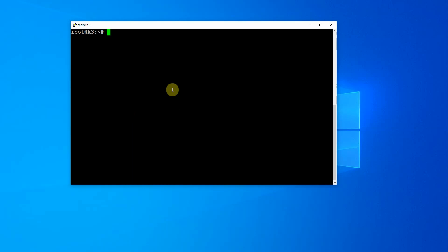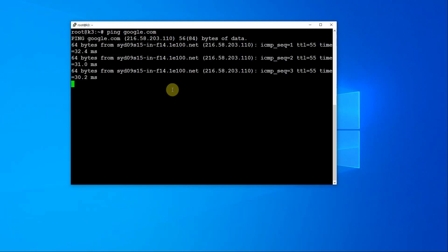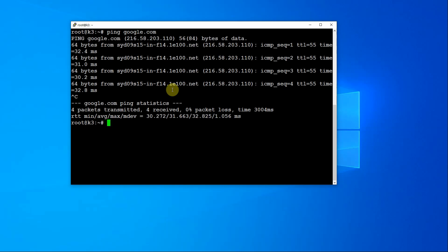So in front of me here I have a vanilla Ubuntu server. I can just ping google.com to verify I have network connectivity and DNS resolution, which I do. So that's all good.